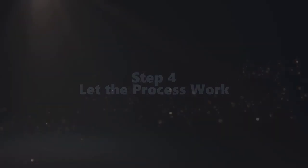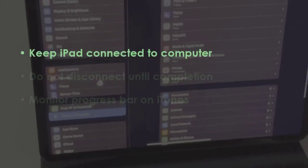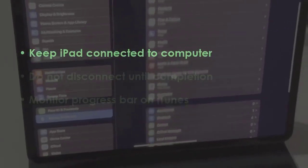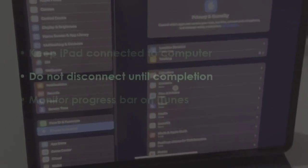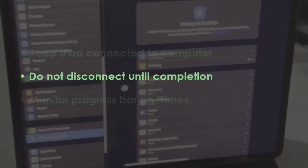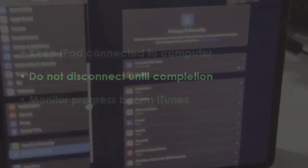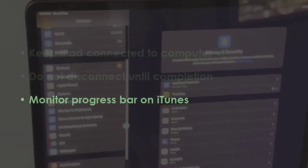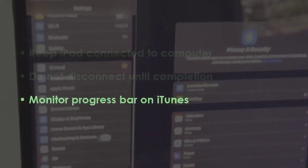In the next step, keep device linked to computer. Avoid unplugging during process. Watch loading bar in iTunes.